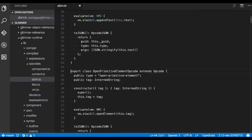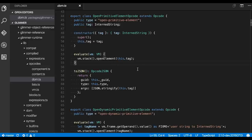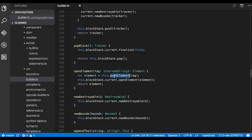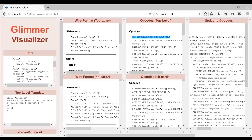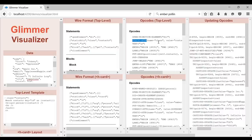Here's the open primitive element opcode. The important thing is its evaluation method — the rest is kind of boilerplate, a lot of it for debugging. You evaluate it as a thing that says open an element on the stack: push a new element with this tag and open the element, which is basically tracking the bounds of that element. It becomes a pretty simple operation — the simplest kind of element that you can do.